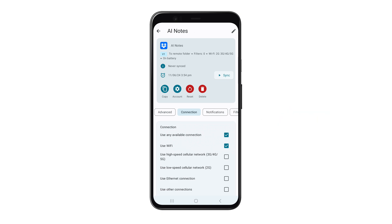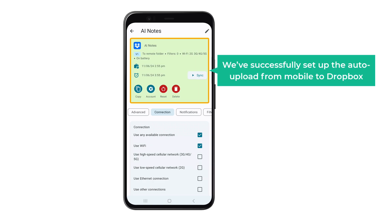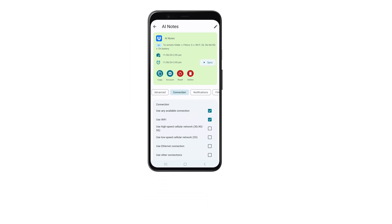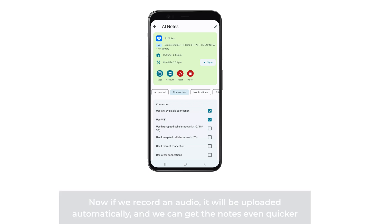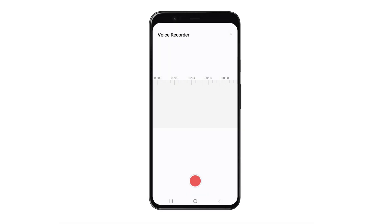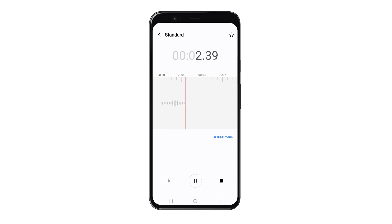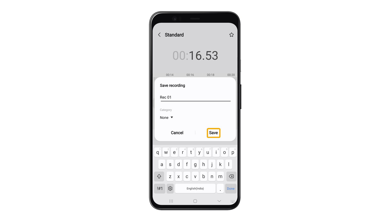Let's check it out — tap on 'Sync' and the green box here means we have successfully set up the auto-upload from mobile to Dropbox. Now if we record audio it'll be uploaded automatically and we can get the notes even quicker. Let's check it out: open the recorder on your phone and record the audio — 'Hi, this is Brian and this is a sample recording that I'm going to use' — and save it.